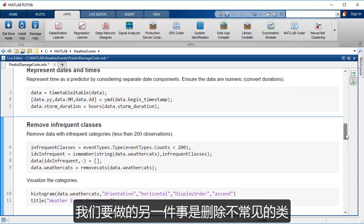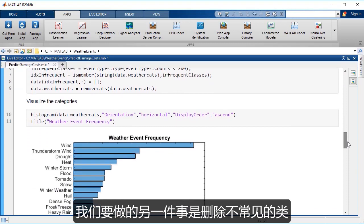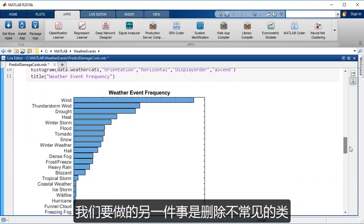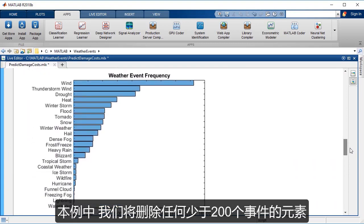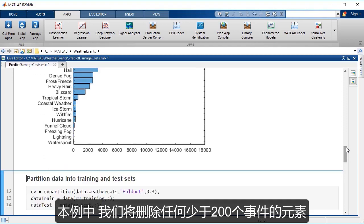Another thing that we want to do is to remove the infrequent classes. And so in this case, we'll remove anything that has less than 200 events.